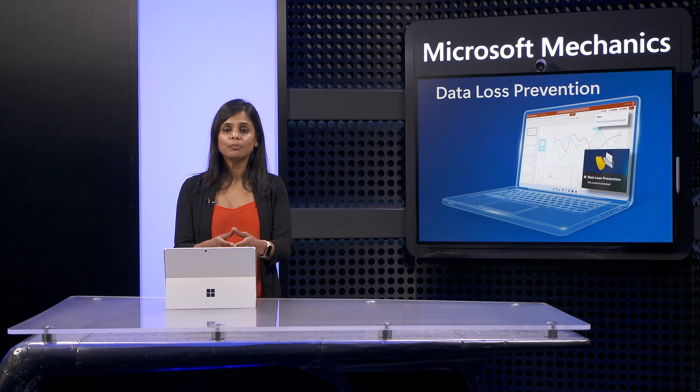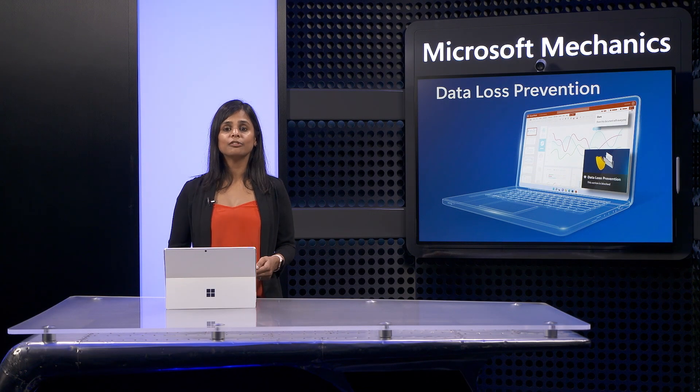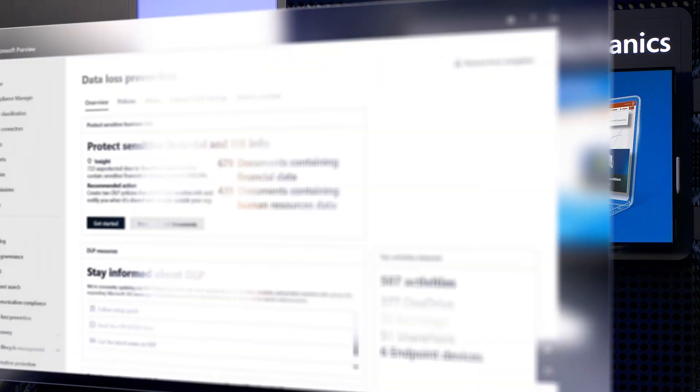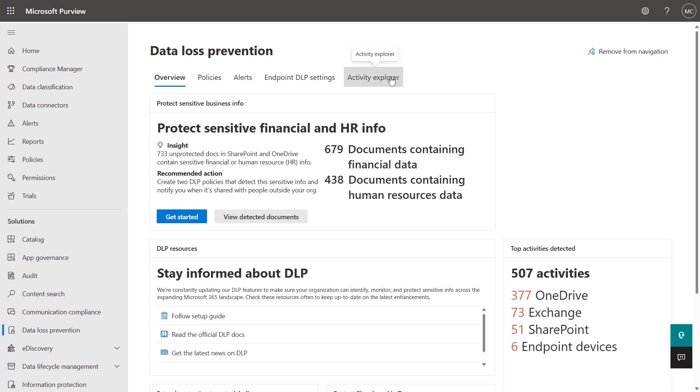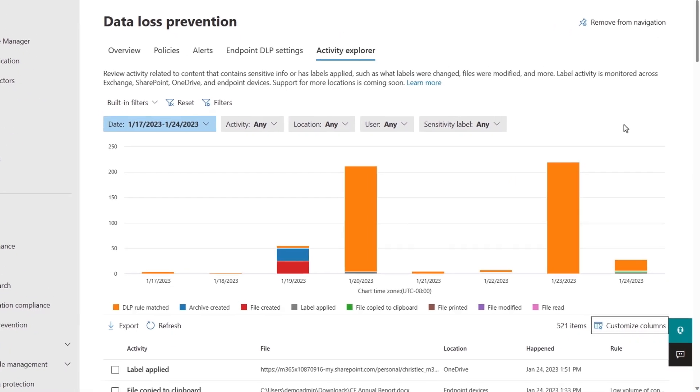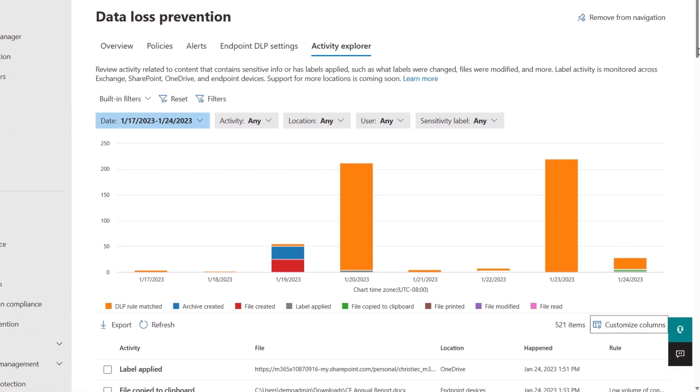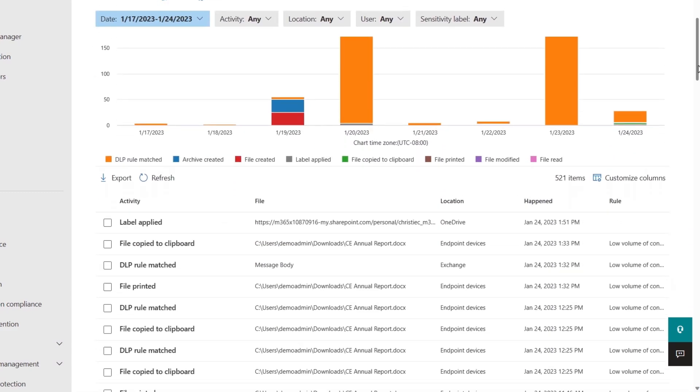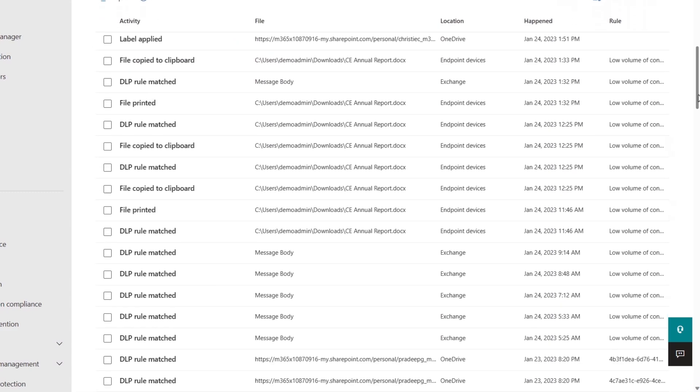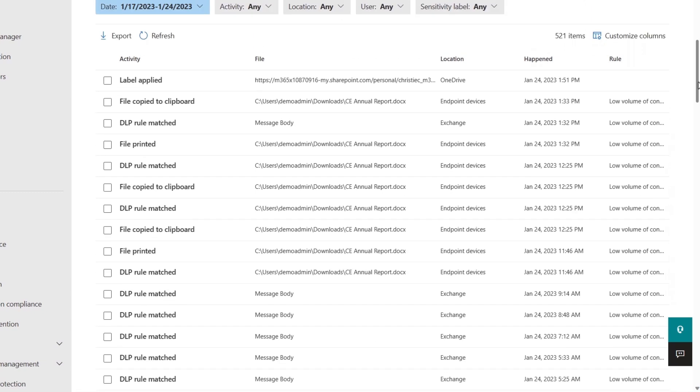With your policy active, you can monitor it. Data loss prevention in Microsoft Purview gives you a centralized location to see all DLP activities in one place, along with insights and actions that you can quickly take to protect sensitive information. In the Activity Explorer, you'll find detailed insights with a number of recent matches by activity type, along with all of their details listed out below to aid with any follow-up actions.